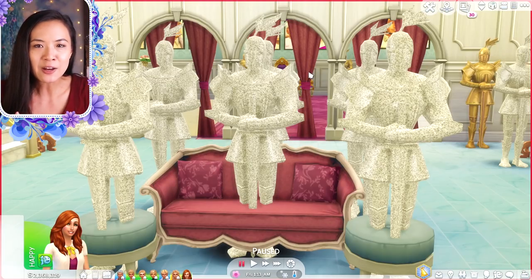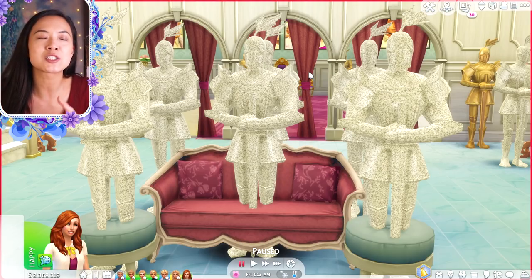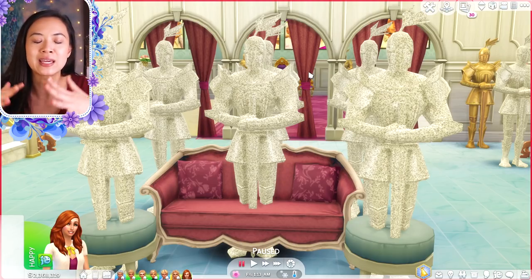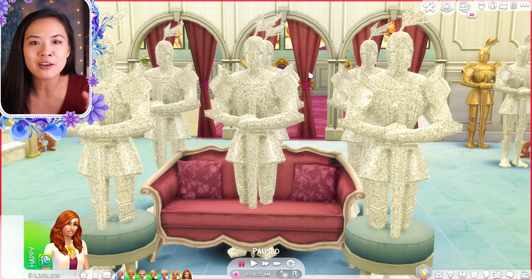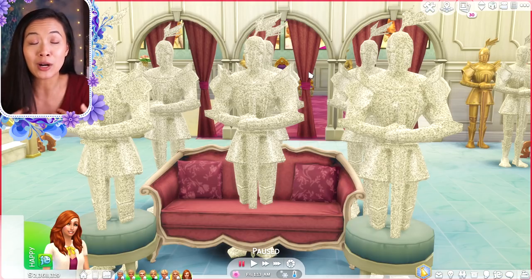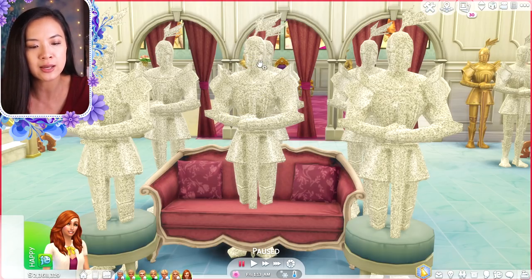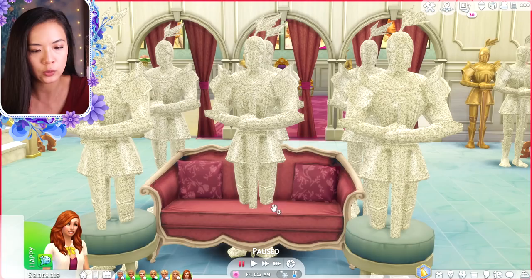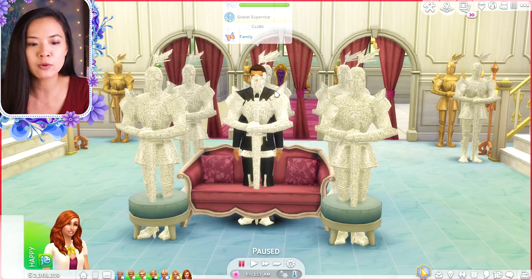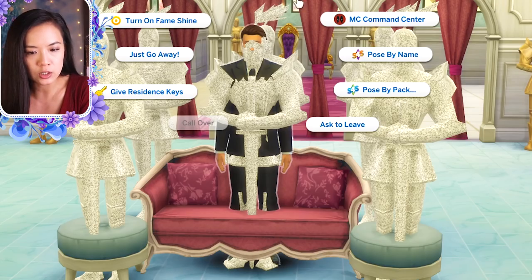One thing that also helps: if you have Get Famous and a sim who is a global superstar or has a high reputation, your other sims might wander off and fangirl over them. What I've noticed helps is to pose each sim separately. Go to summon a sim and then find the one you want. For example, with Duke Kellen, I'd want to pose him first before I summon his wife Megan and his son William.